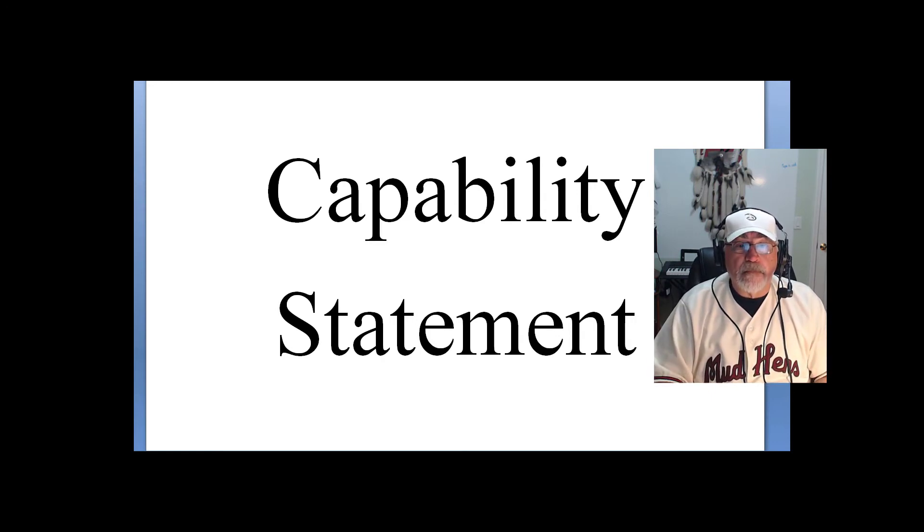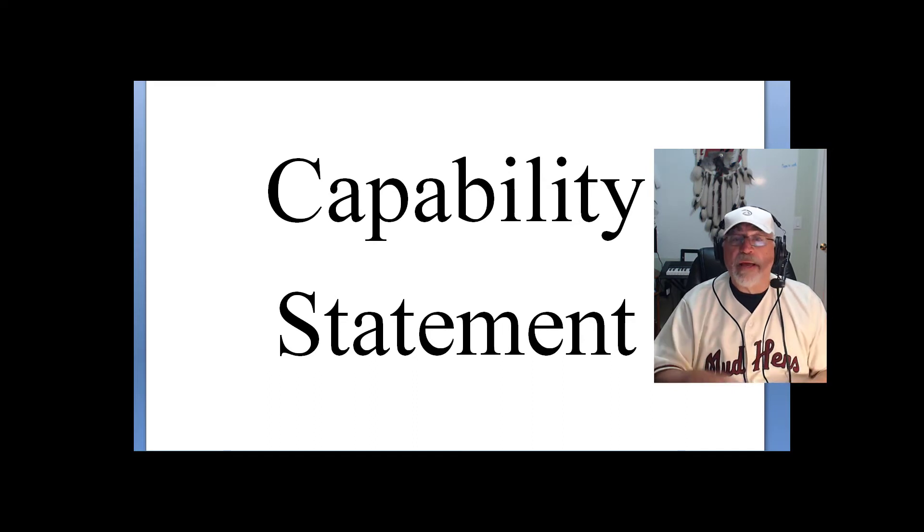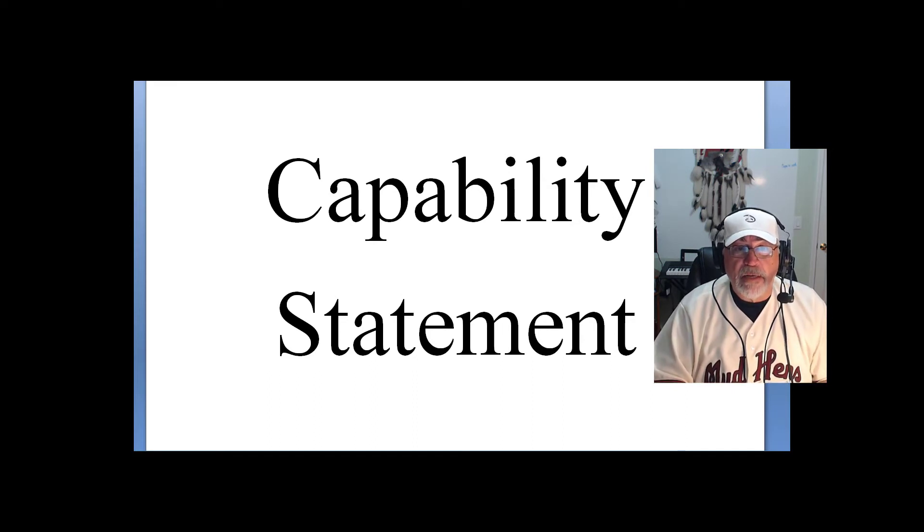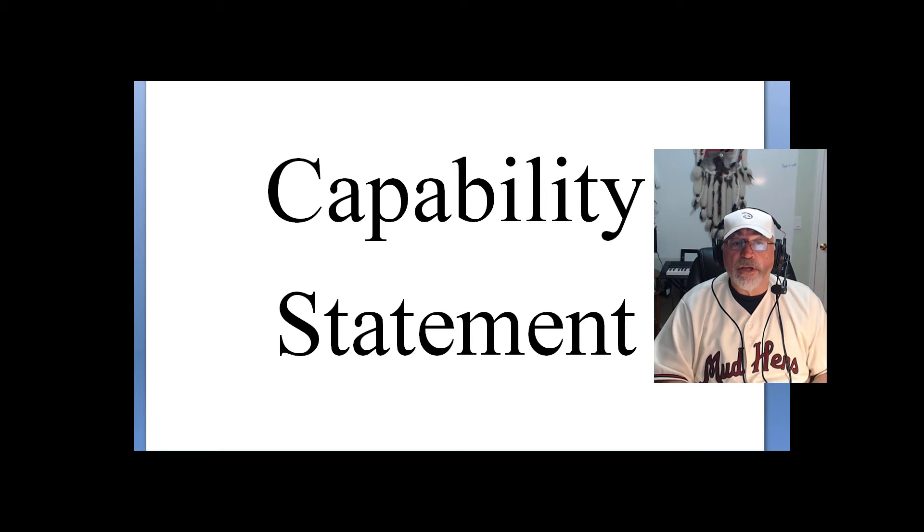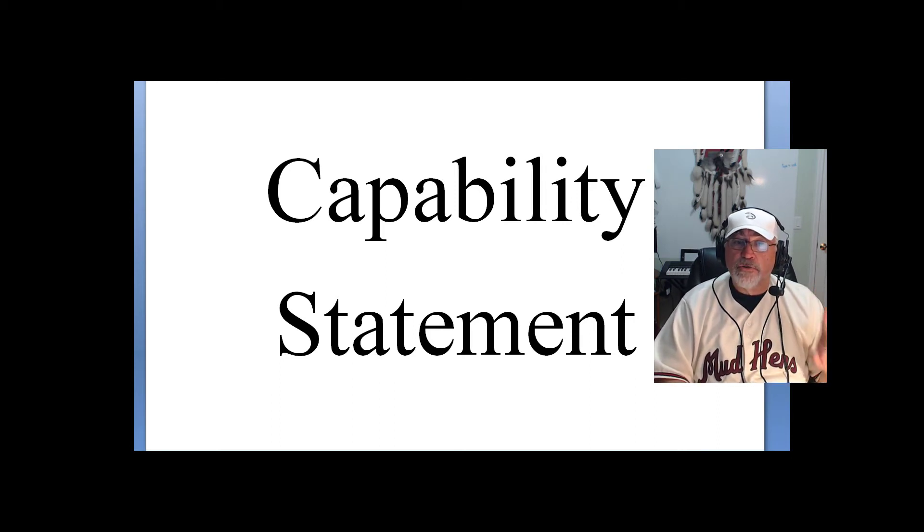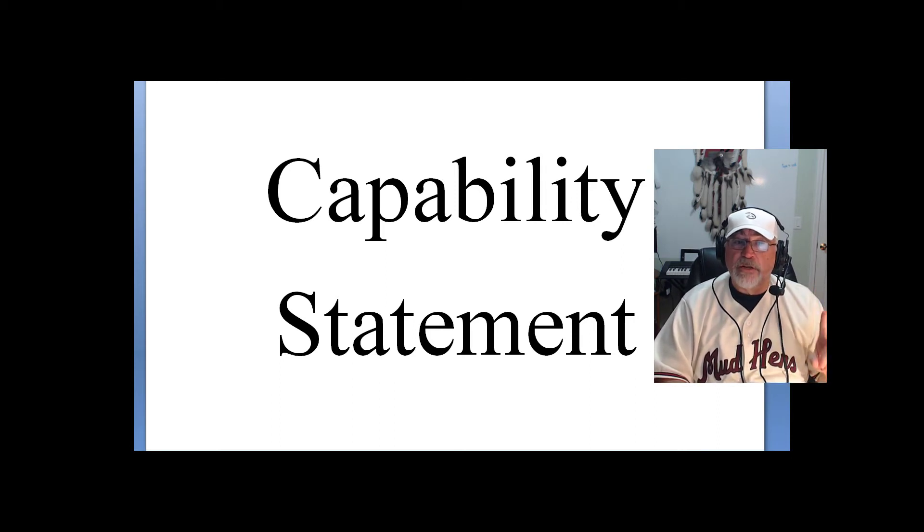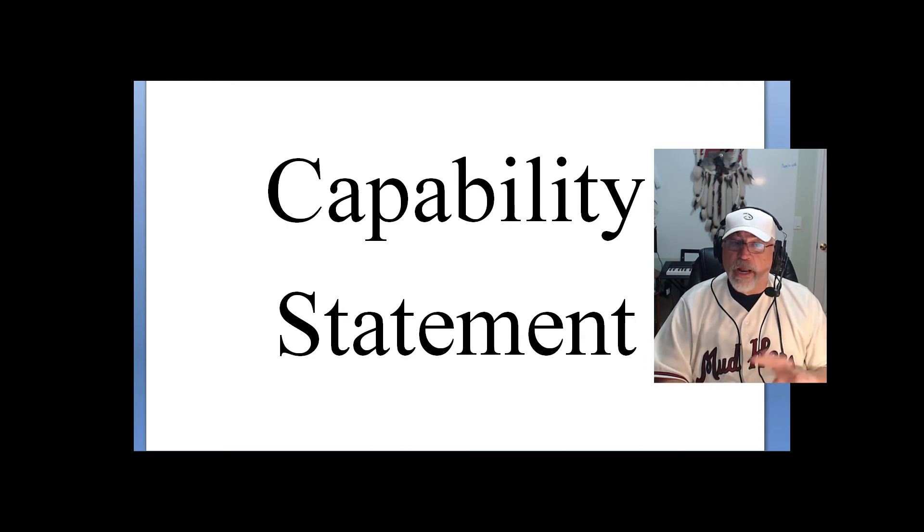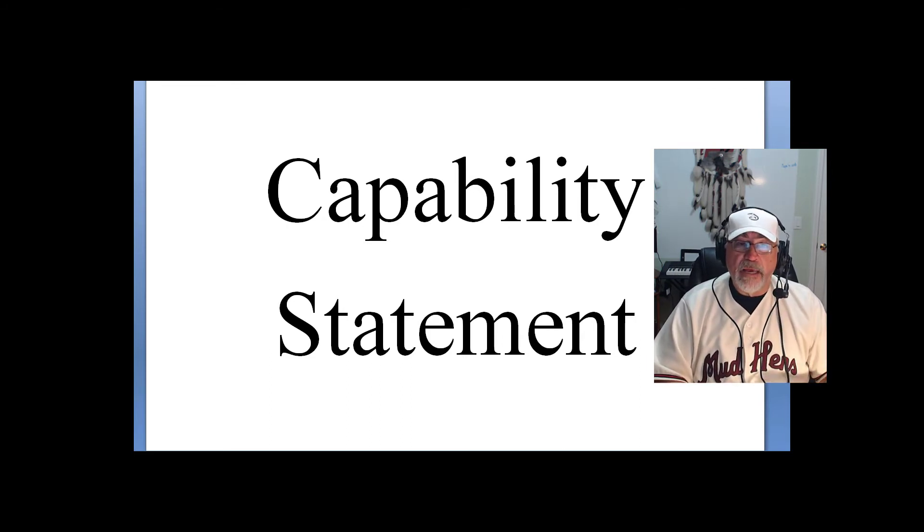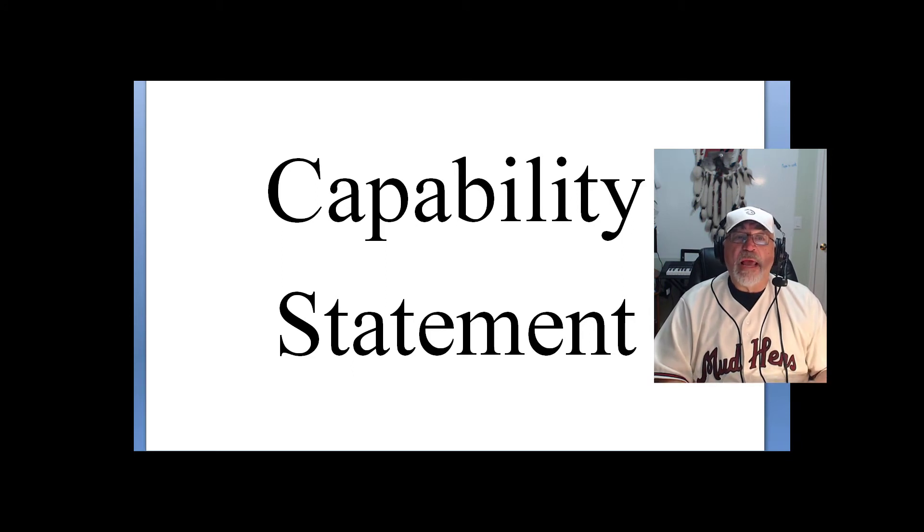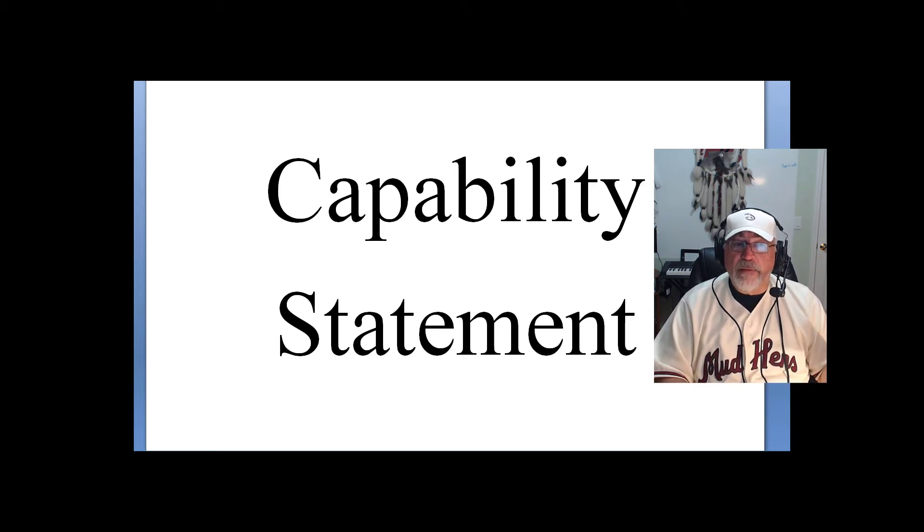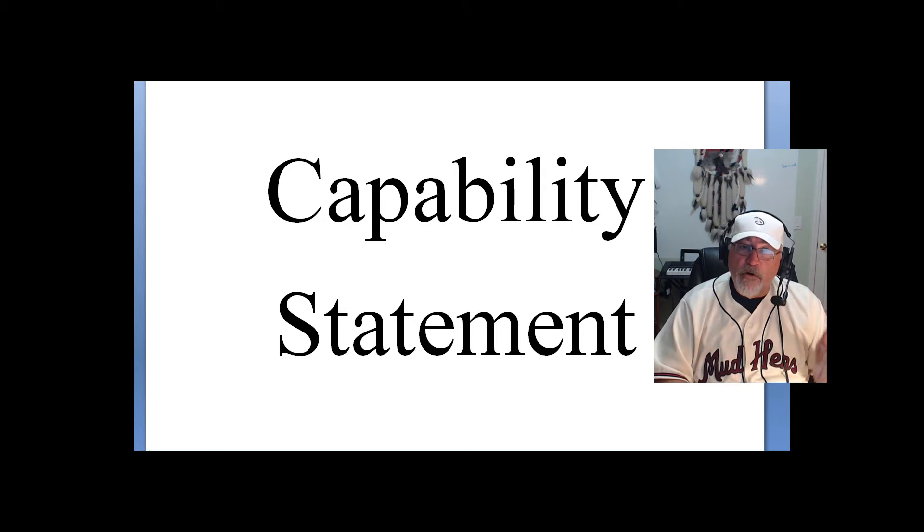If you're just hell-bent on having a capability statement, then make sure that if you're going to use one and distribute it, that it is tailored to the agency you're looking at. A generic capability statement is like a generic resume. Appeals to no one and interests no one. So your capability statement must be targeted and focused.